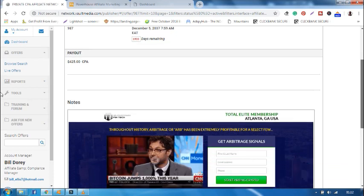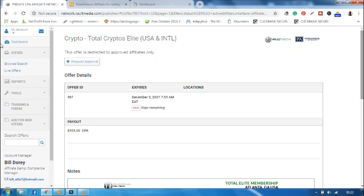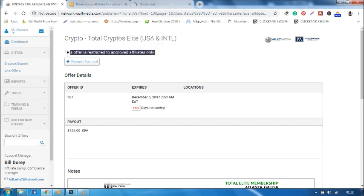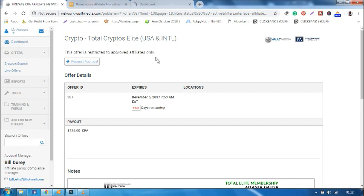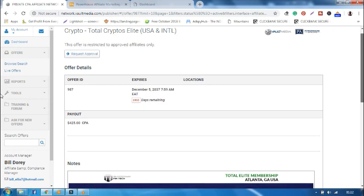The first thing that I as an affiliate, that I look at is, am I able to promote it? Yes or no. In this case, I'm not able to promote it because I'm not yet approved as an affiliate, as an elite affiliate. Now for education purpose only, I want to teach you on what to look at when you're promoting offers.